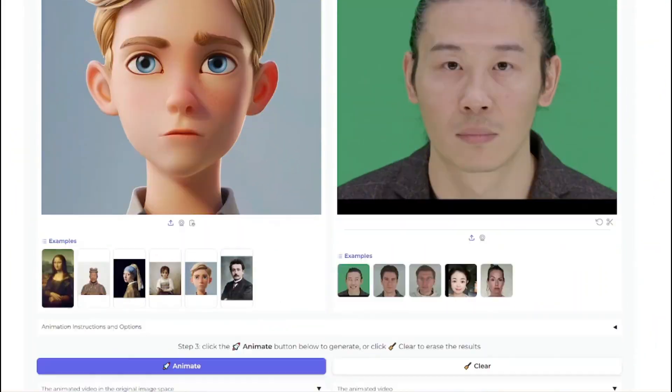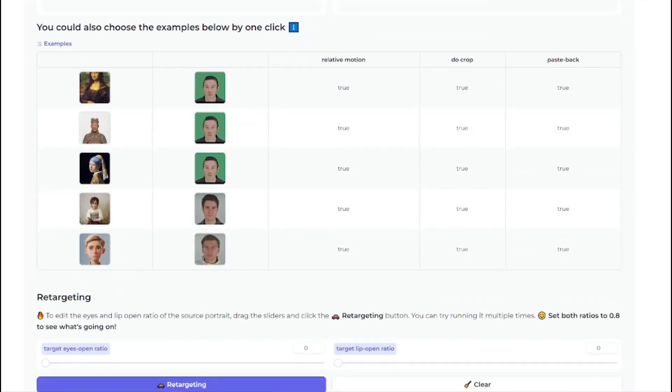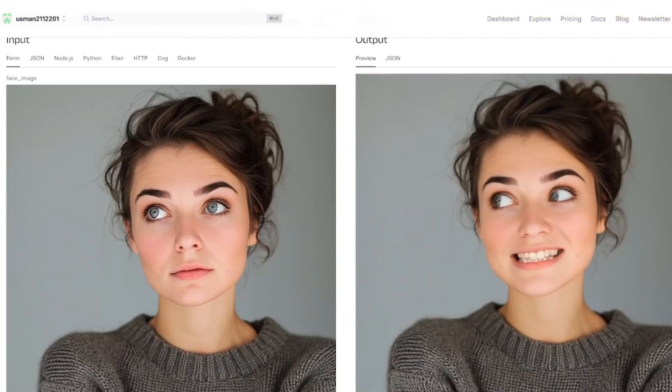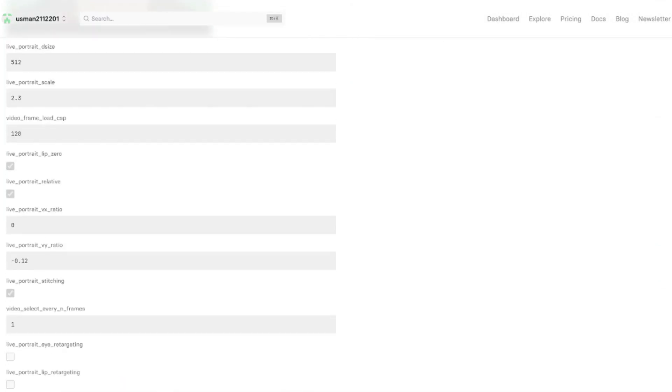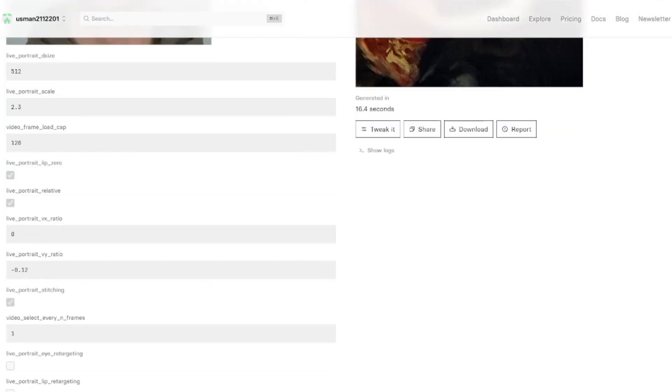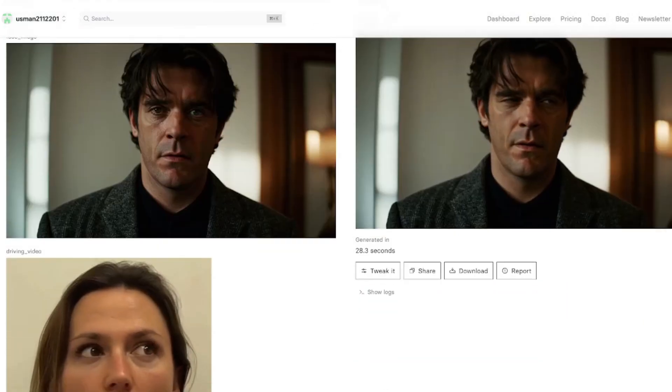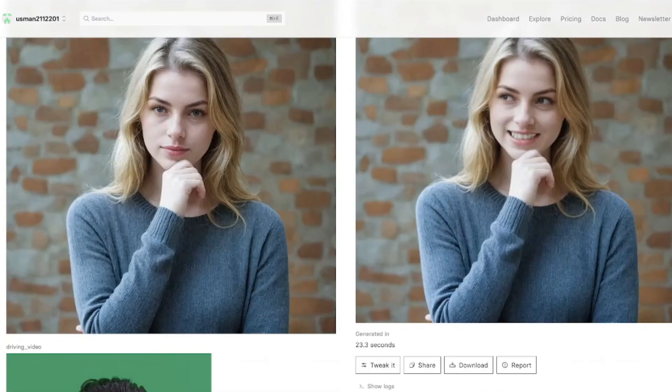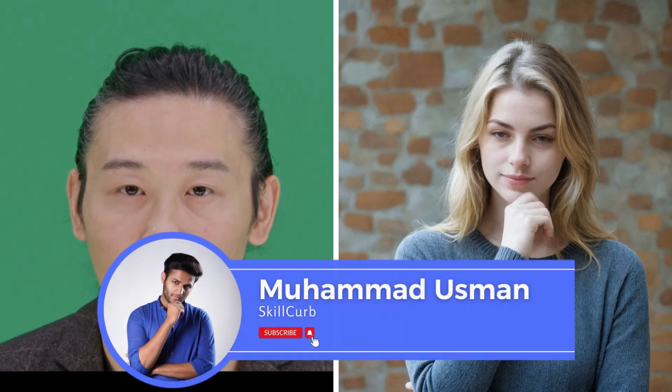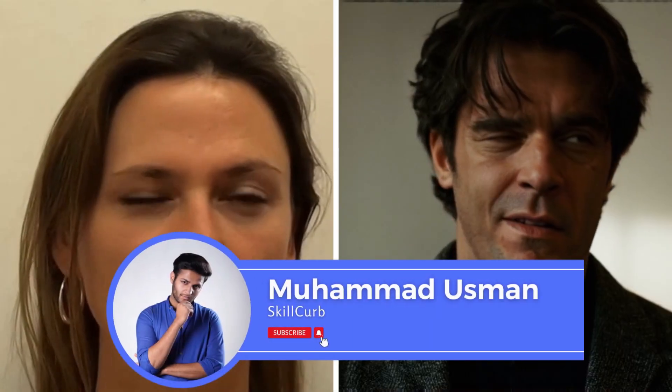We have a new AI open source tool that can animate your portraits with amazing facial expressions and perfect lip sync. I'm talking about Live Portrait, which is a new AI open source tool that is also available on HuggingFace and Replicate.com. Through this tool you can take your portrait image and a source video and transfer all the facial expressions and lip syncing to that portrait image. I'm Usman from Skillcur, let's jump right into the video.